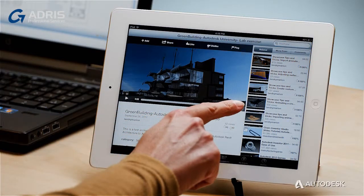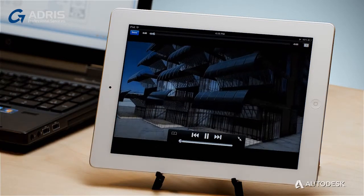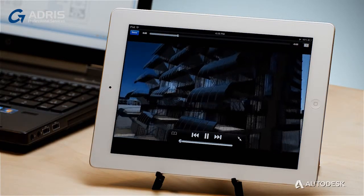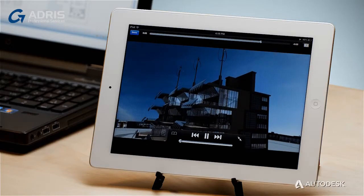Autodesk Showcase visualization and presentation software helps you better express your design ideas. You can quickly and easily transform your CAD designs into immersive 3D presentations. You can explore design options in real time with team members and customers, helping them make decisions on the fly, no matter where they are.